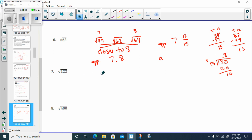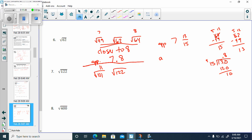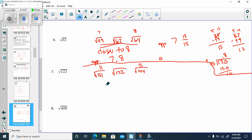Let's try the square root of 122 — that's not a perfect square. It fits between the square root of 121, which is 11, and the square root of 144, which is 12. So it's going to be about 11 point something, and it's closest to 11.